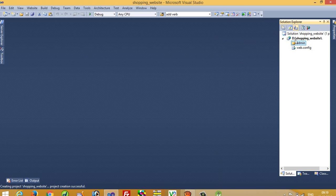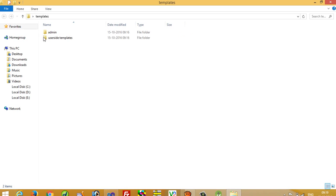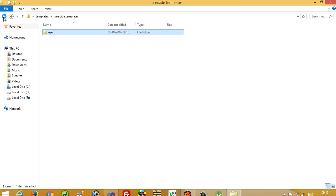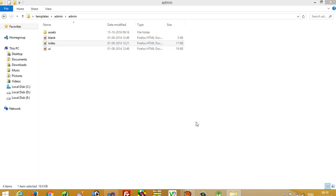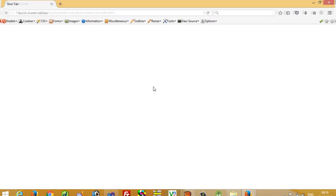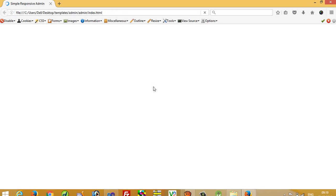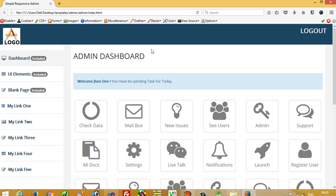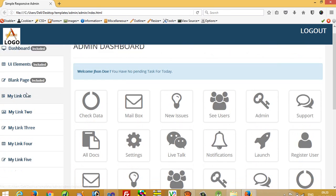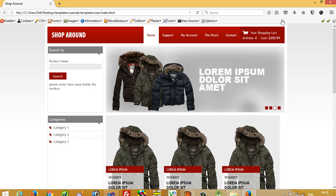And one another folder named user. So now we have these two folders. This is a user side template and this is the admin side template. In the video description you can find the path of this admin template and user template, so you can download the template.